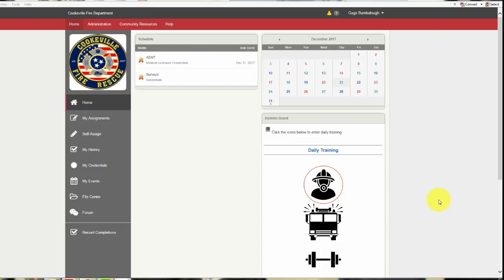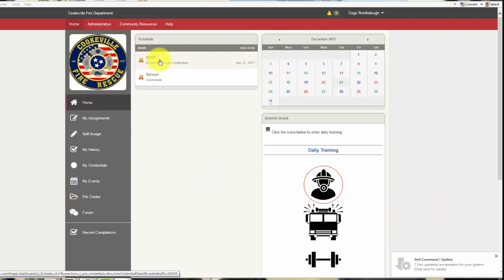So I've got Gage Bumble's page pulled up here. What we're looking at is what you'll see when you log in and your home page. Just a few little things that you'll take notice of to start with.